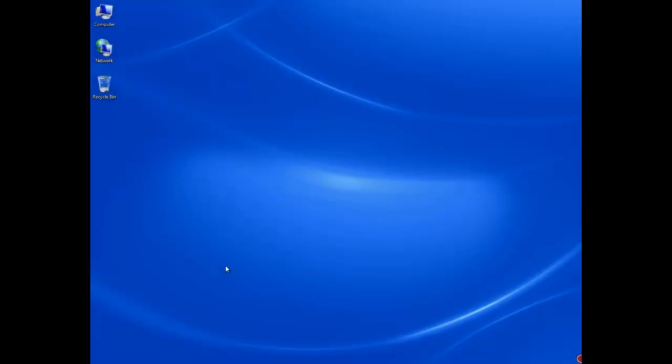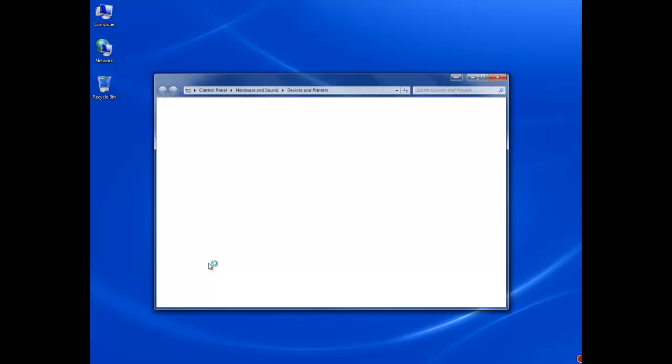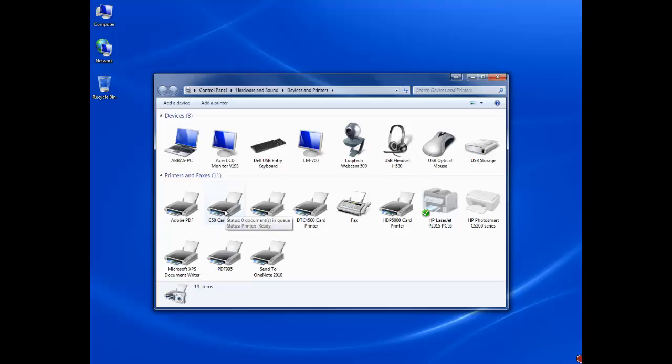Once the setup has finished, click the Windows Start button, then select Devices and Printers. You should then be able to see the C50 card printer successfully installed on your computer.